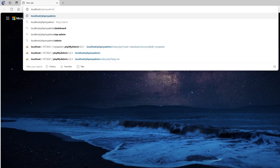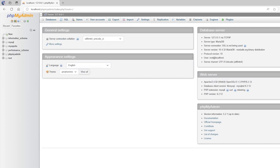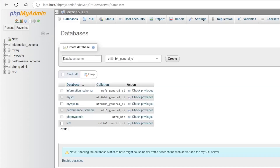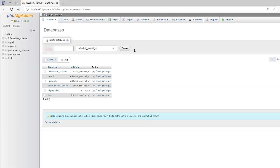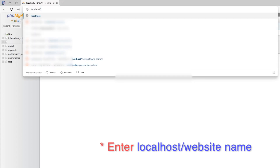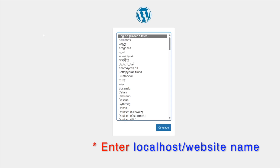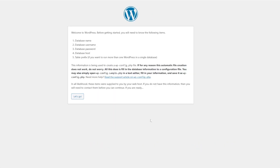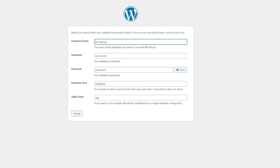From the phpMyAdmin page, create a new database by clicking the New button and giving it a name, then click Create. Next, visit your website URL — it will launch the WordPress setup wizard. Click 'Let's go,' enter the database name, set the username to root, leave the password field empty, and click Submit.